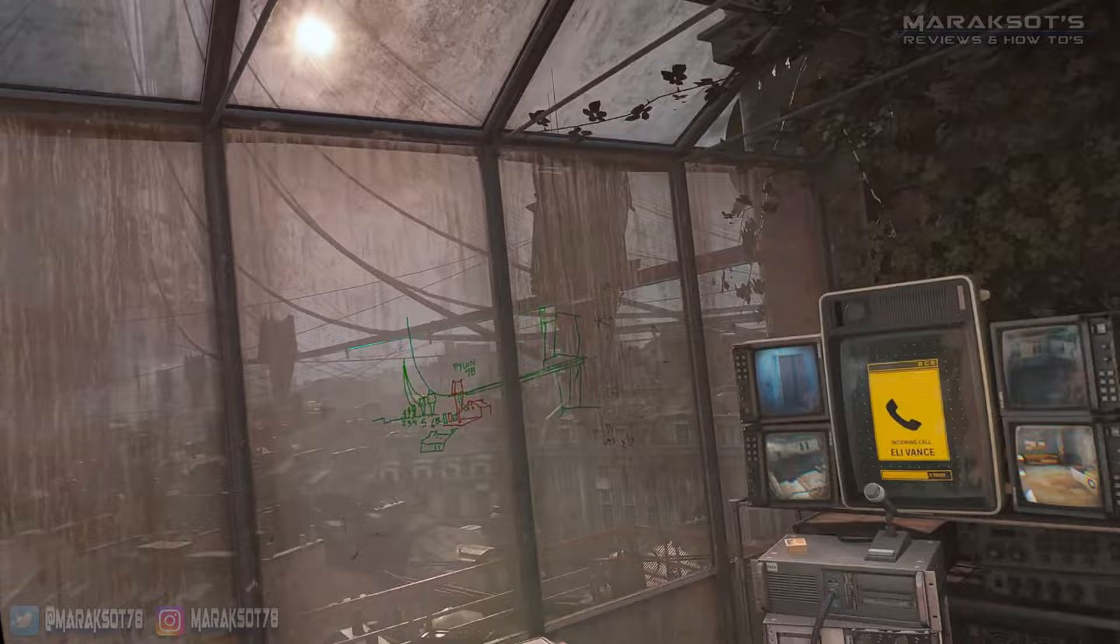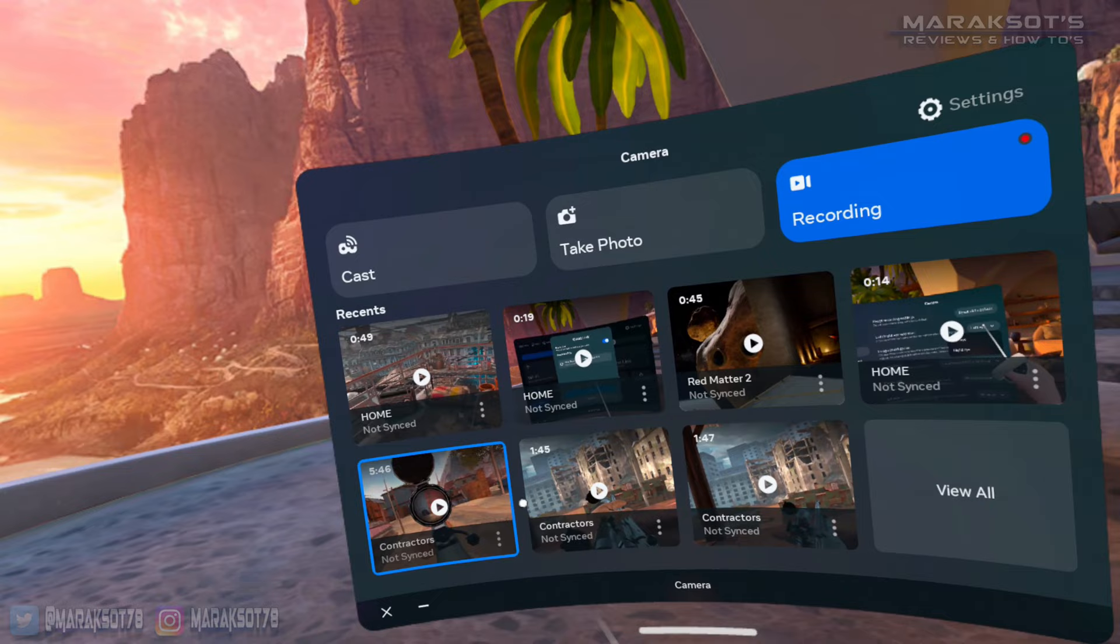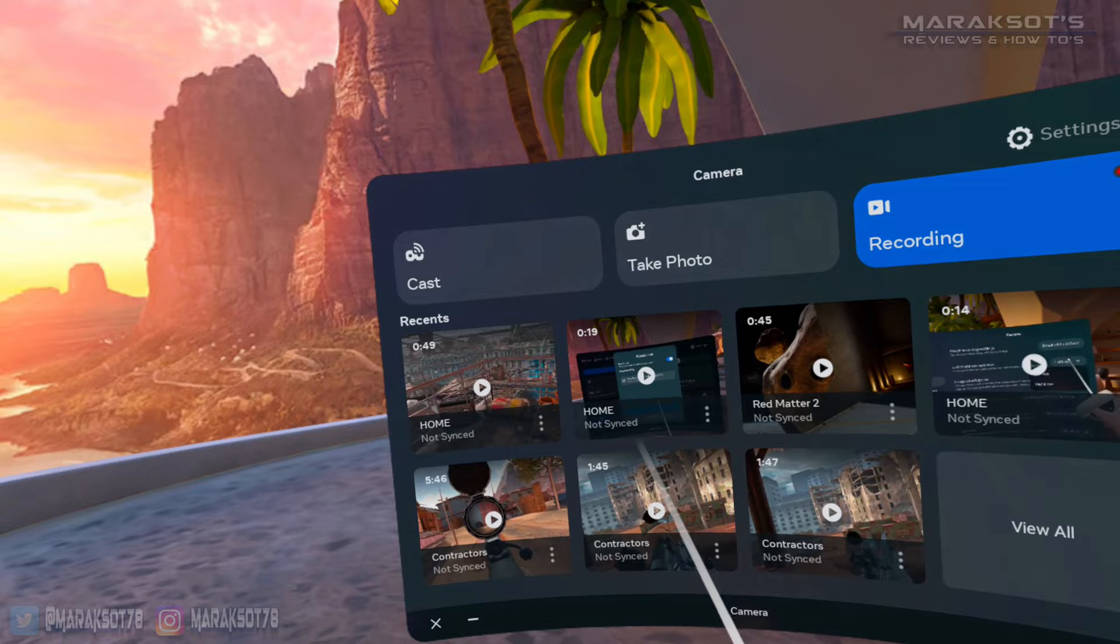Once you've captured the footage you want though, your videos will show up here in the camera roll, and you can click the three dots and share them to Facebook if you want, but more than likely you're going to want to copy these to your PC and edit them, so let's show you how to do that.